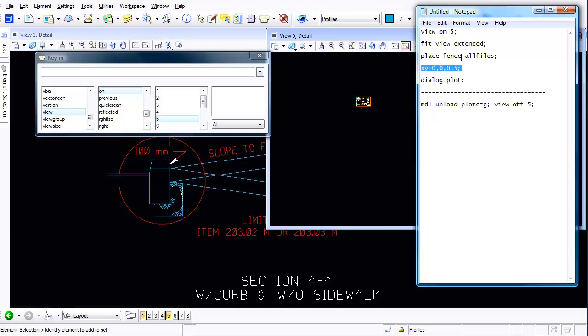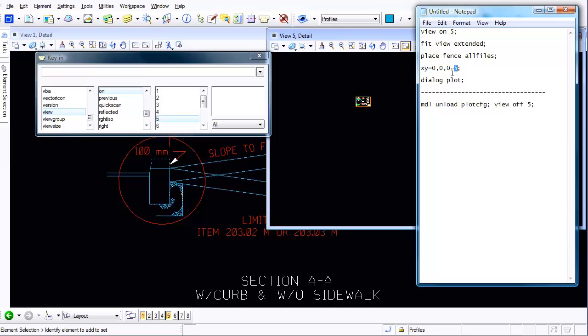And because when you do a place fence manually here typing it in it wants to know which window. So I basically tell MicroStation go to the XY value and a value the point doesn't really matter. I put down zero comma zero comma zero because we're not drawing anything. The key thing is the fourth number. This fourth number is a view. So I'm basically saying place a fence around everything that's inside view number five using zero zero zero as a reference point.